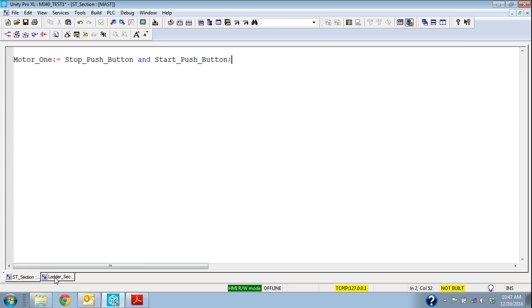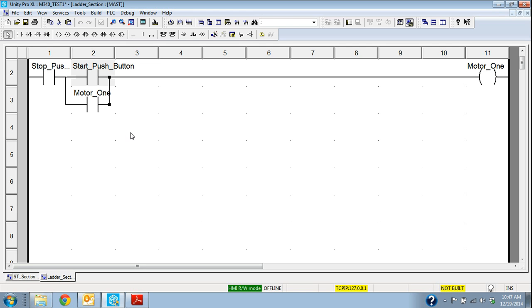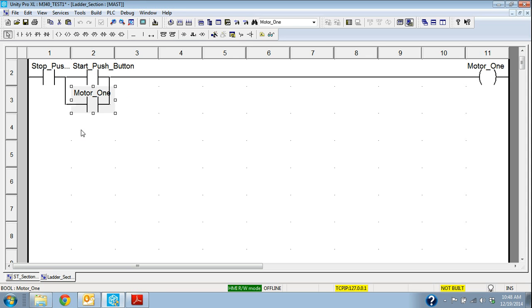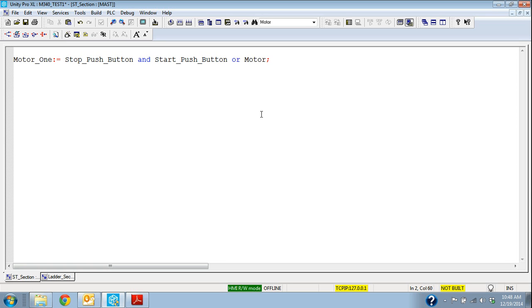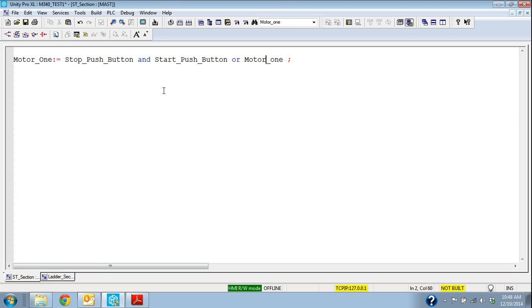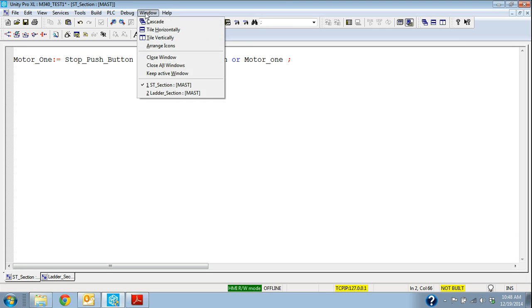So that's what it would look like in structured text this first line. Well we have the stop push button and the start push button or motor one. So we can go back in here and we can add that start push button or motor one. And then that's how it would look. So if I tile these, this is the exact same logic, this is how it would look in structured text.